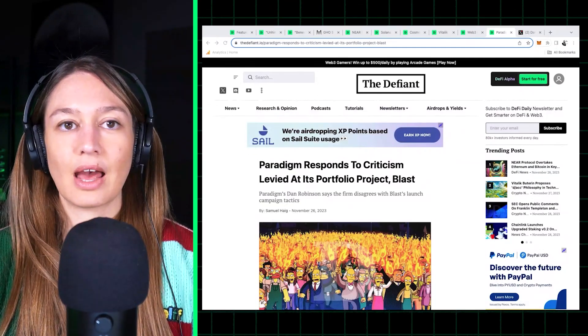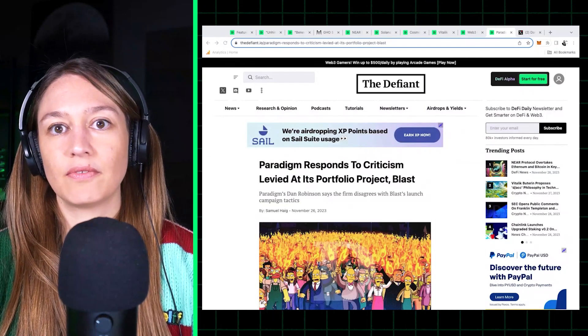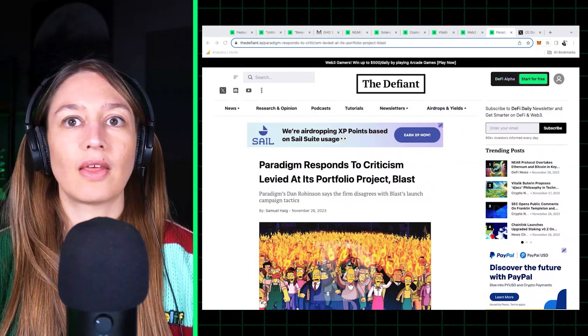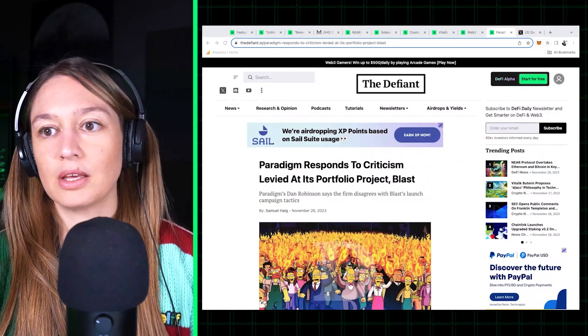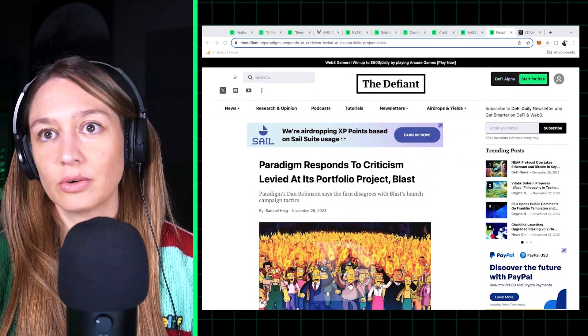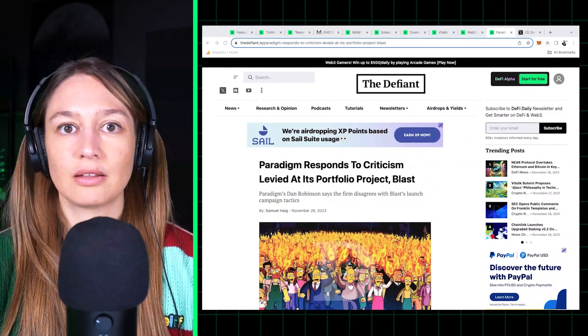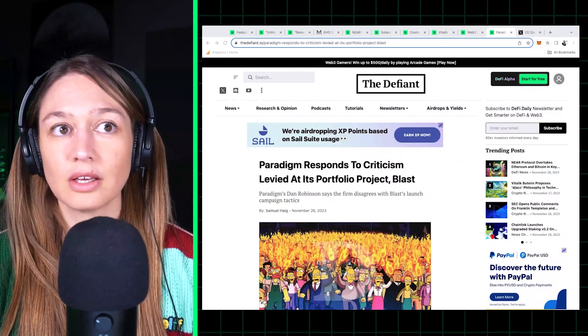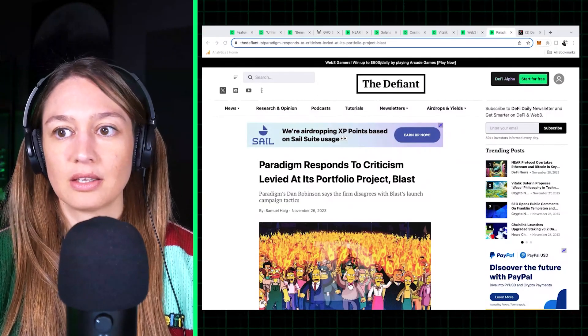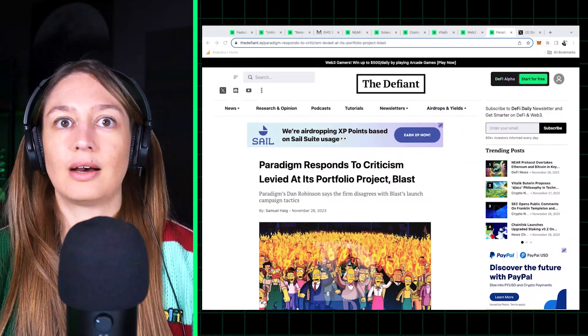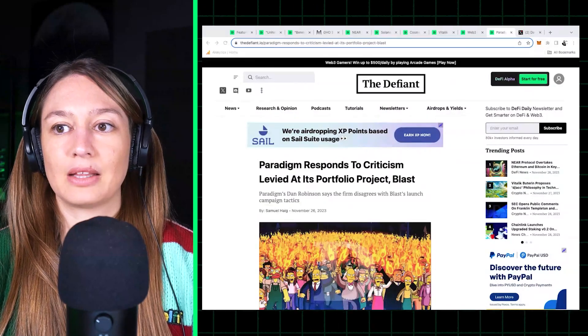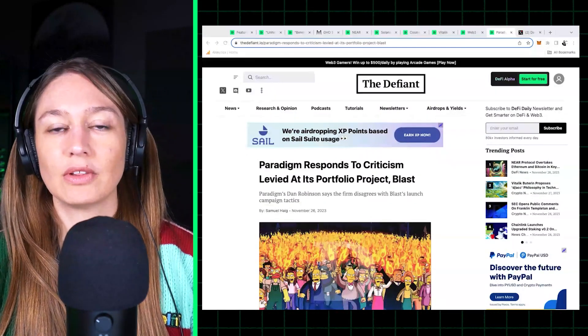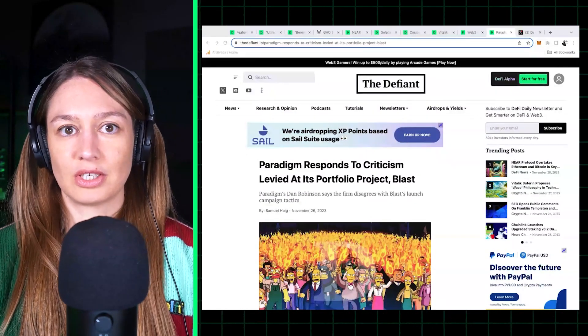And the idea is that they'll be able to withdraw when the layer two launches, I believe, in February. And the idea is that if you send money, that money will be deposited in Lido or in Maker to get that additional yield. And of course you'll get Blast tokens, and that's pretty much it. If you look at their website, there isn't much.